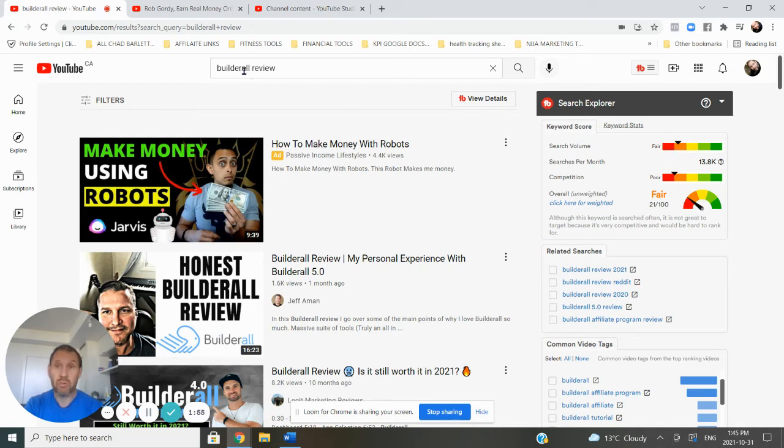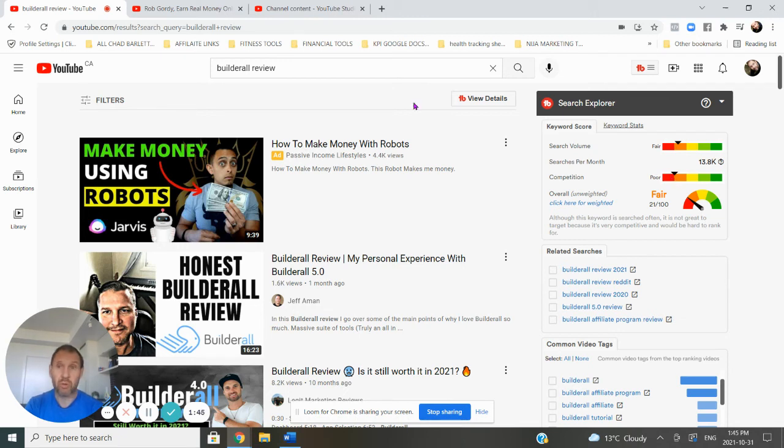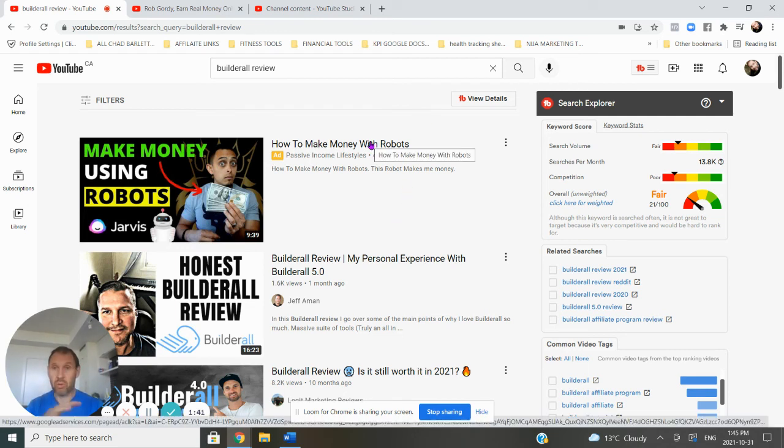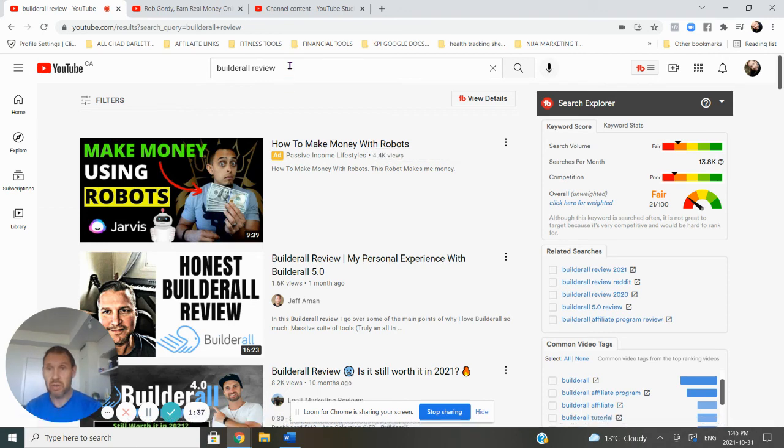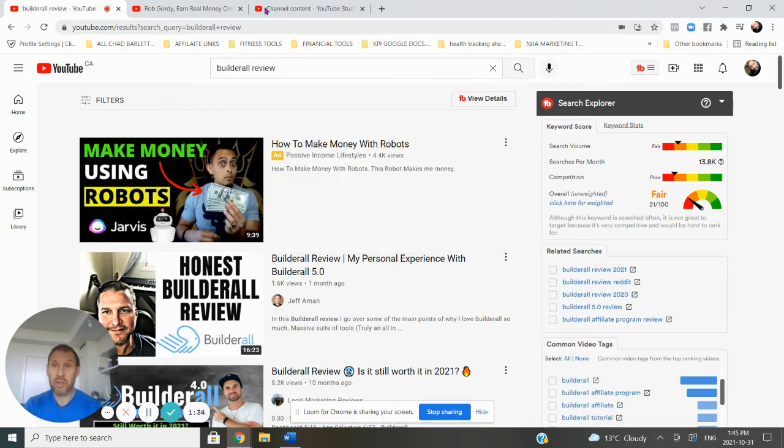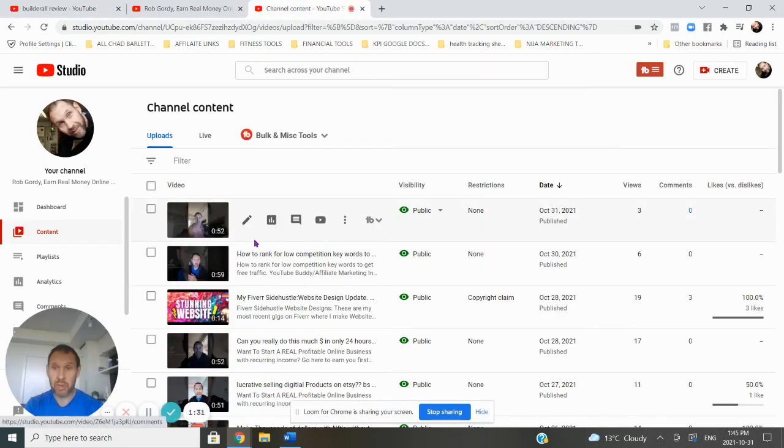And it tells me instantly if the competition is low or high or whatever. So for Builderall review, you can see here that the search volume is in the orange, so it's fair. And the competition is surprisingly low. So that would be a great video to make. I'll do a review on Builderall, and then I'll make sure that I use Builderall review. Just to save time, I've already created the video. So flip back over here. Now I'm going to show you how I optimized it.